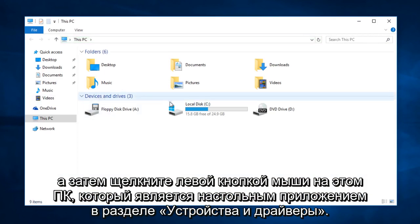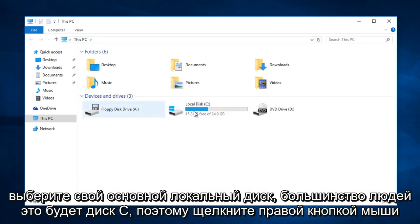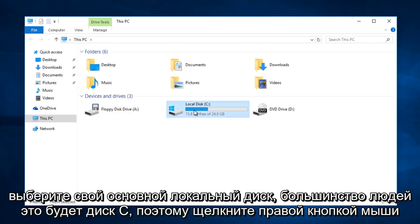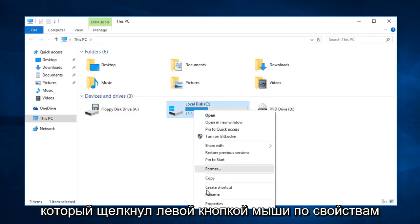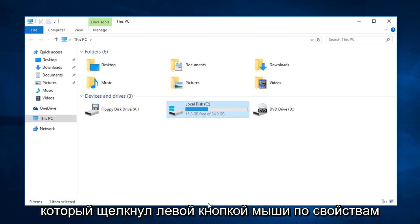Under devices and drivers select your main local disk, for most people it will be the C drive. So right click on that. Left click on properties.